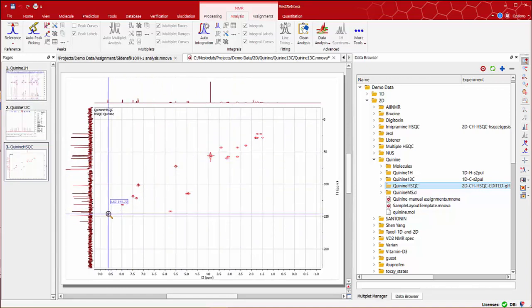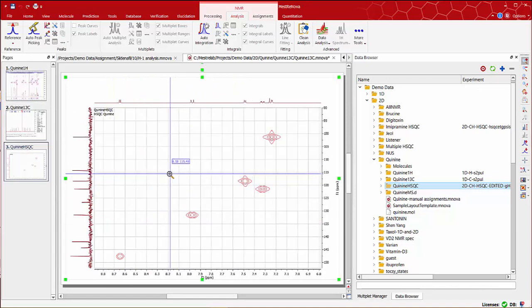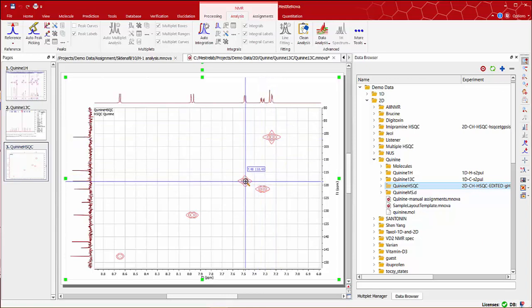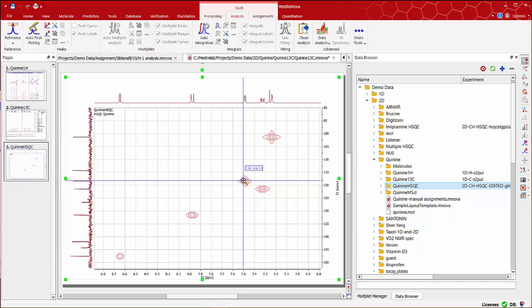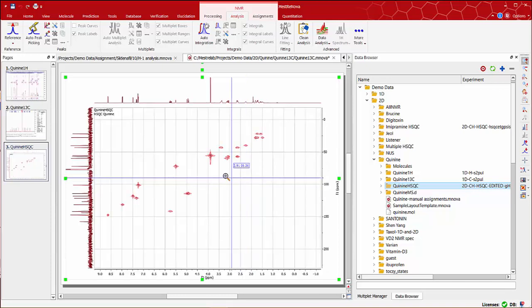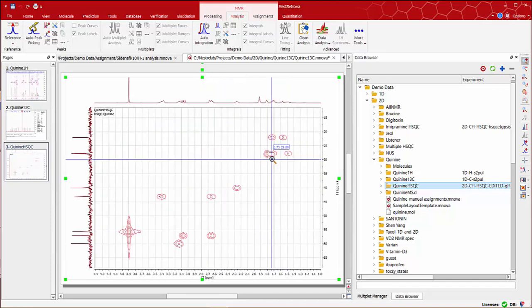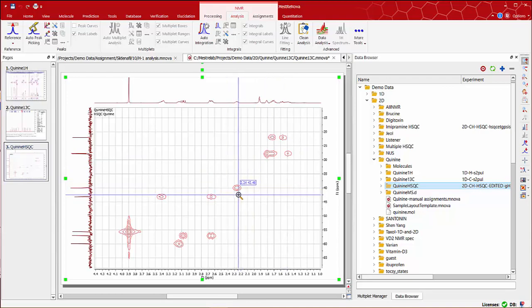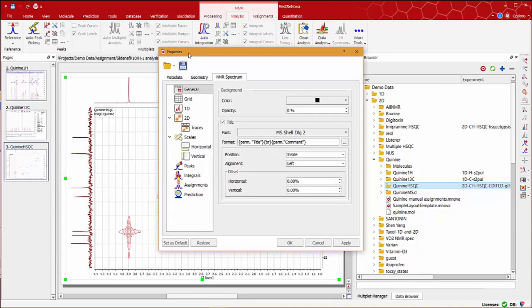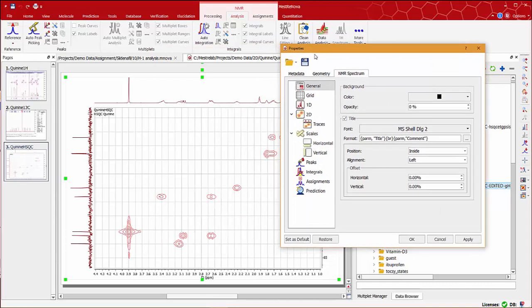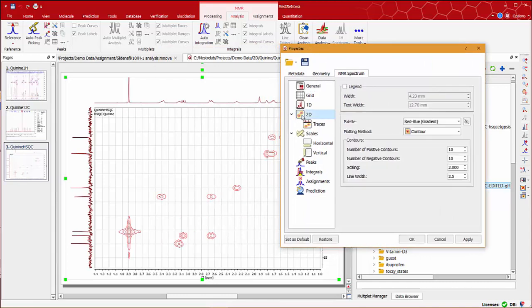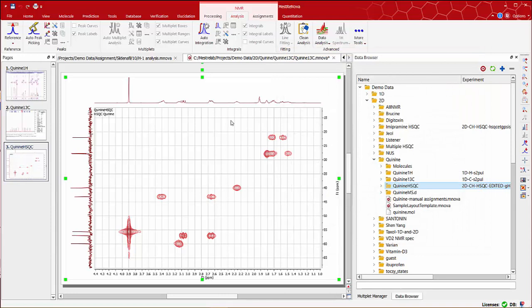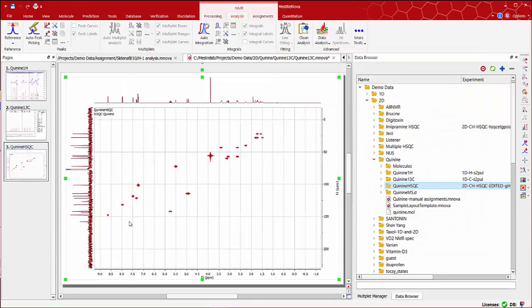Zooming in on any area we can easily see good alignment between 1D and 2D peaks. We may wish to improve the contours display. Just double click anywhere on the spectrum to bring up the properties window, and then select 2D to change, for instance, the scaling to a smaller number, or increase the number of positive contours. Apply the changes and zoom in on the region that we are interested in.